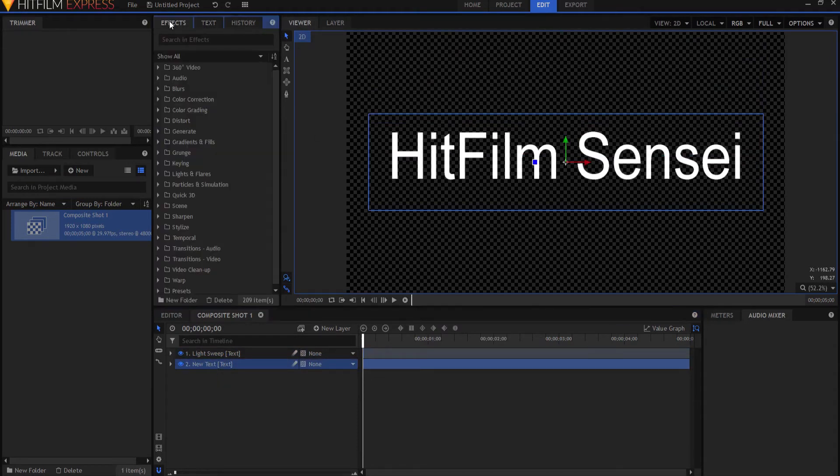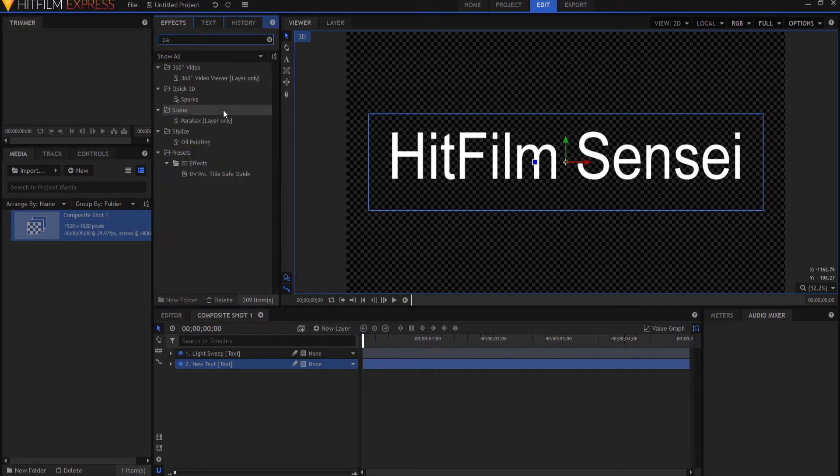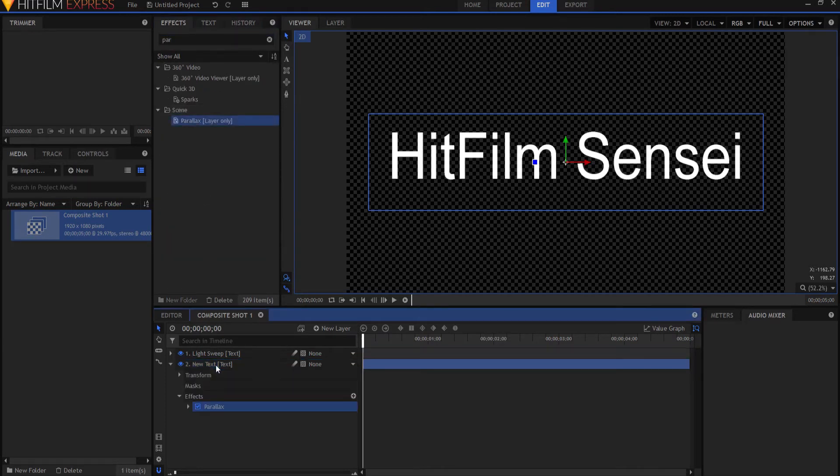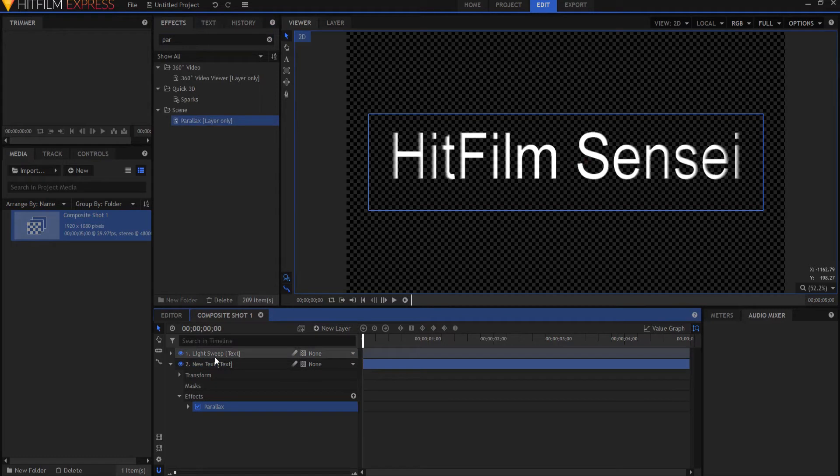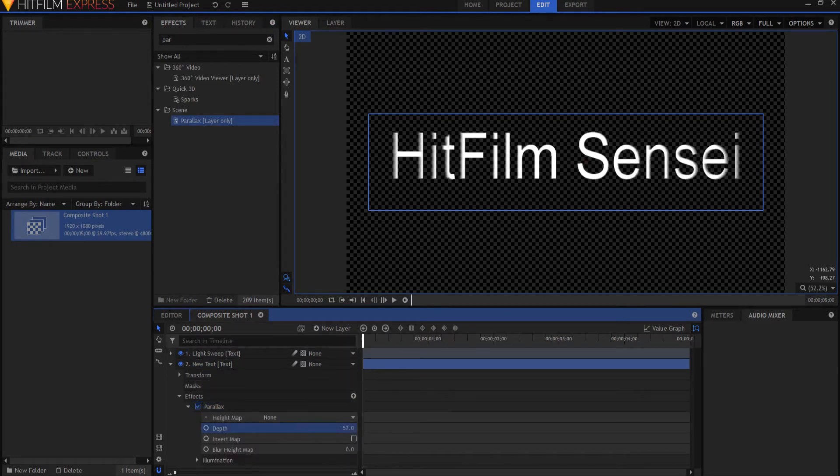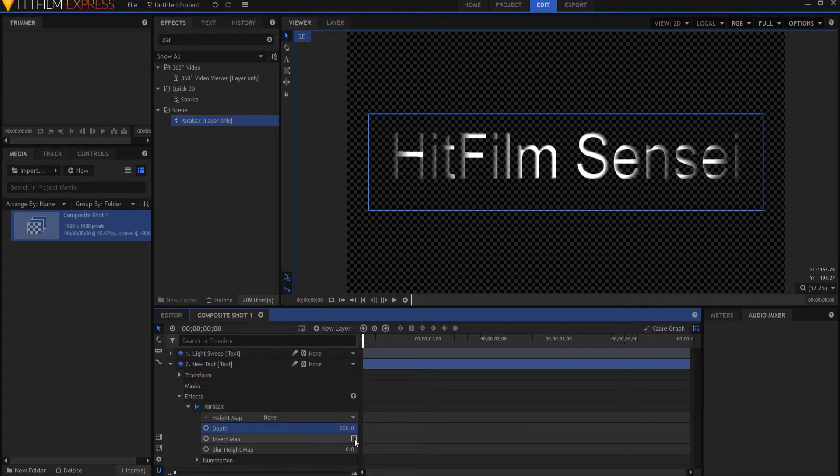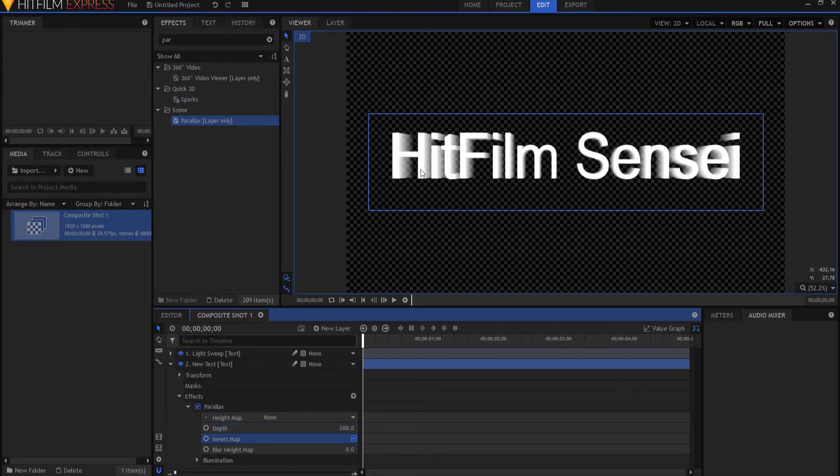So I'm going to under the effects tab search for the parallax effect and I'm going to drag that on. And those of you who are fans of my channel have seen me do this before. I'm going to twirl this open and I'm going to ramp that up to 200 which is the max and I'm going to invert it. So it sort of creates a three-dimensional look to it.